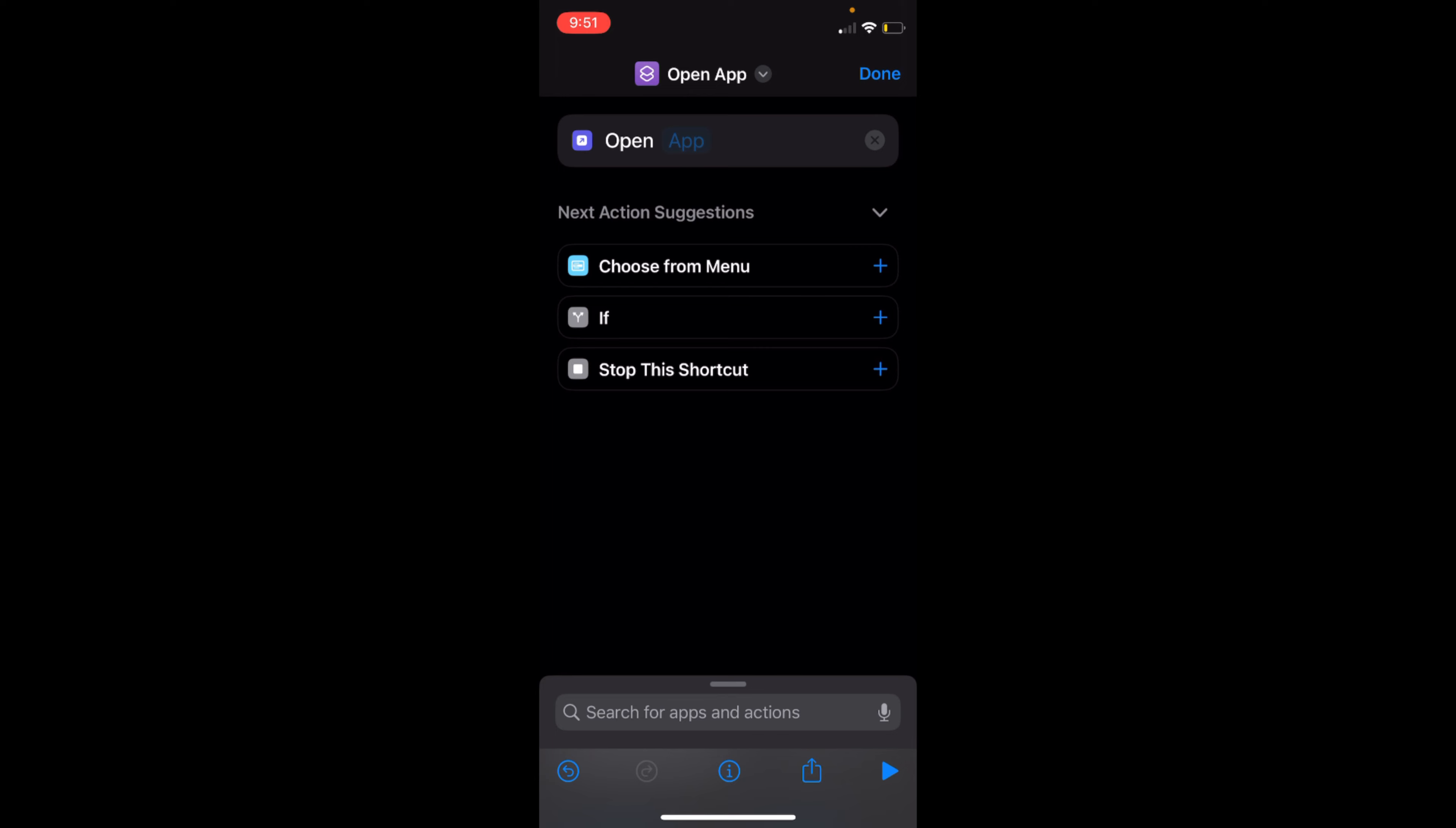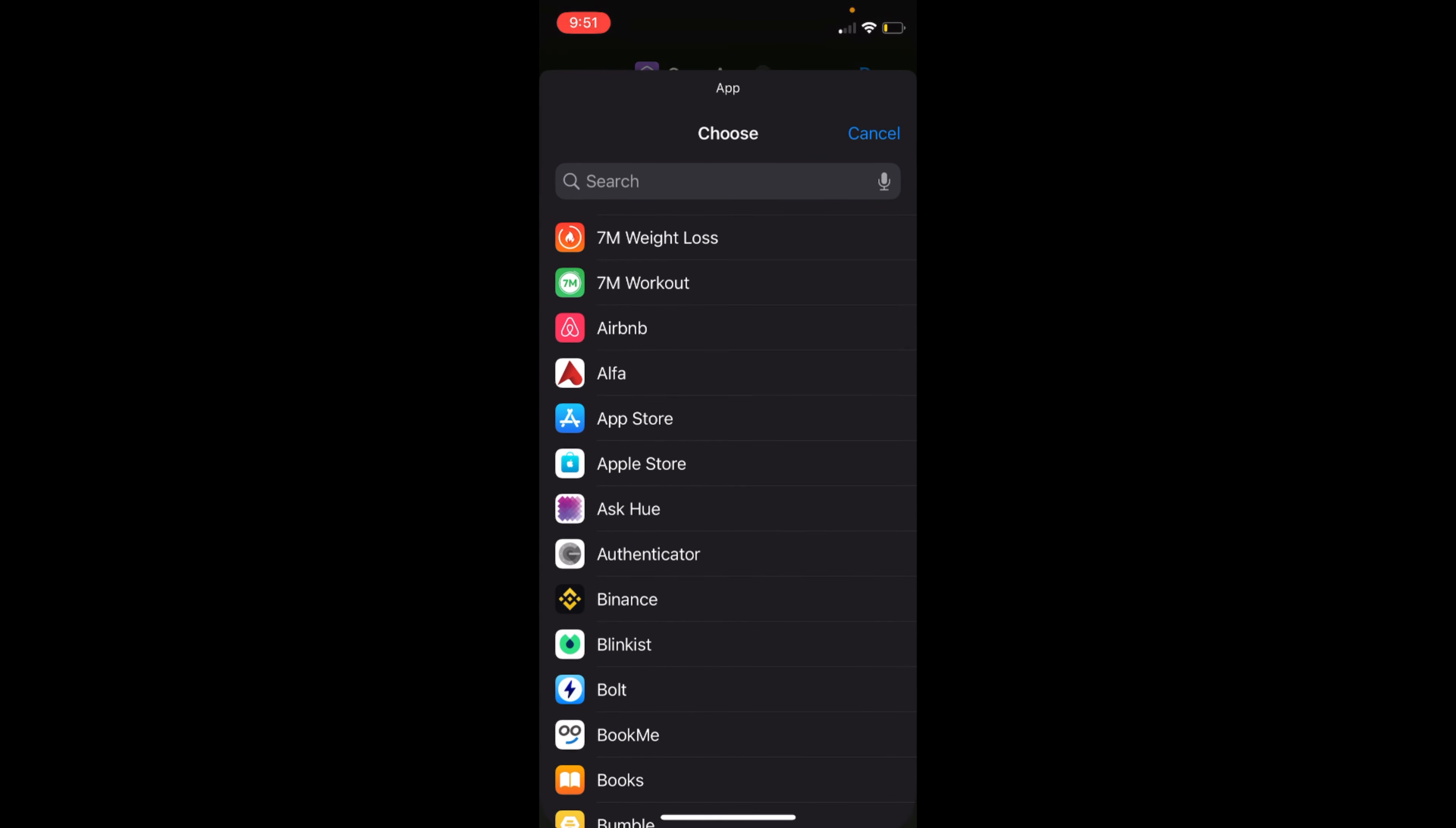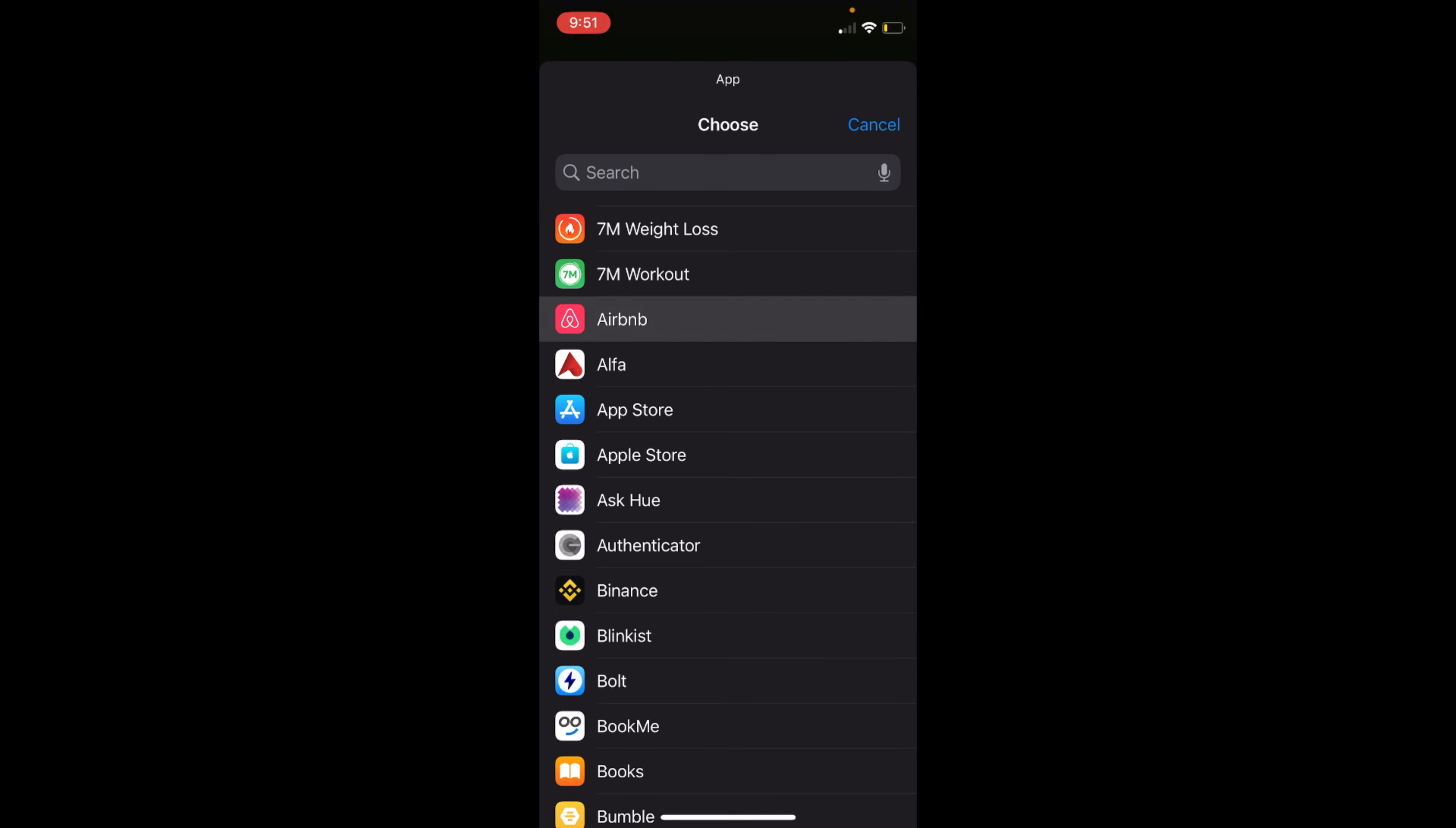go and tap on this App. So you can see App at the top—tap on this and this would open up the list of apps. You can choose any of the app for which you want to change the app icon. For example, I can go with Airbnb.